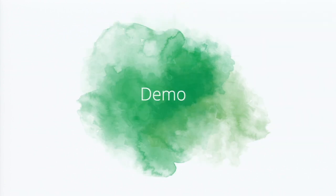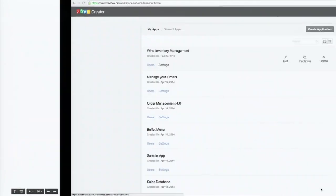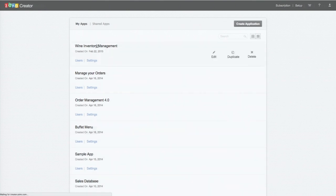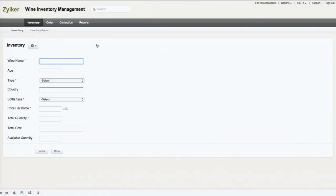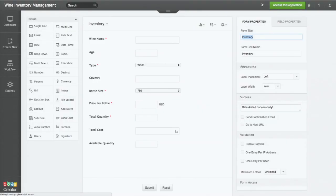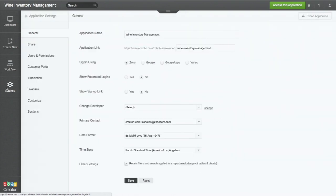Now let me go to the product and give you guys brief about translation. So I'm already in the product. I'm going into one of the app, find inventory. So this is the app, and these are the forms and reports. I go into the settings by clicking on edit this application. I go into app settings.